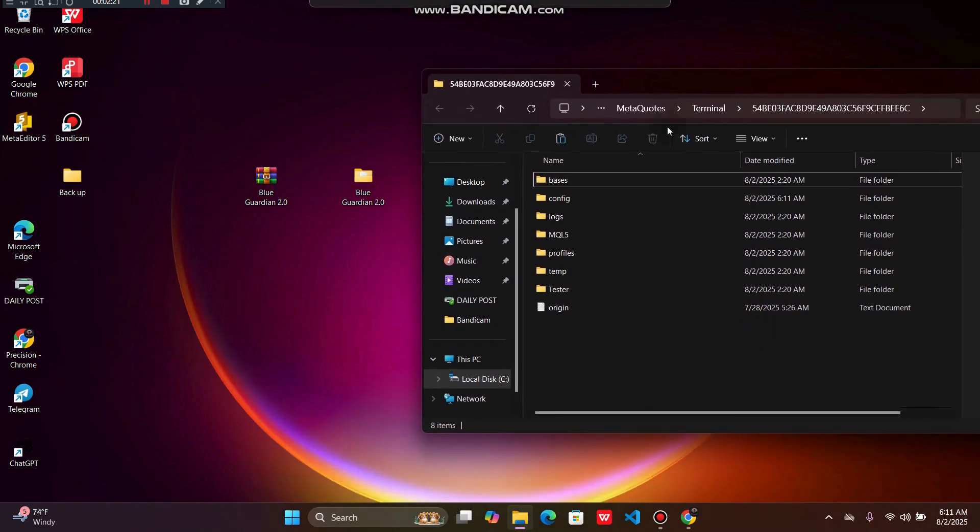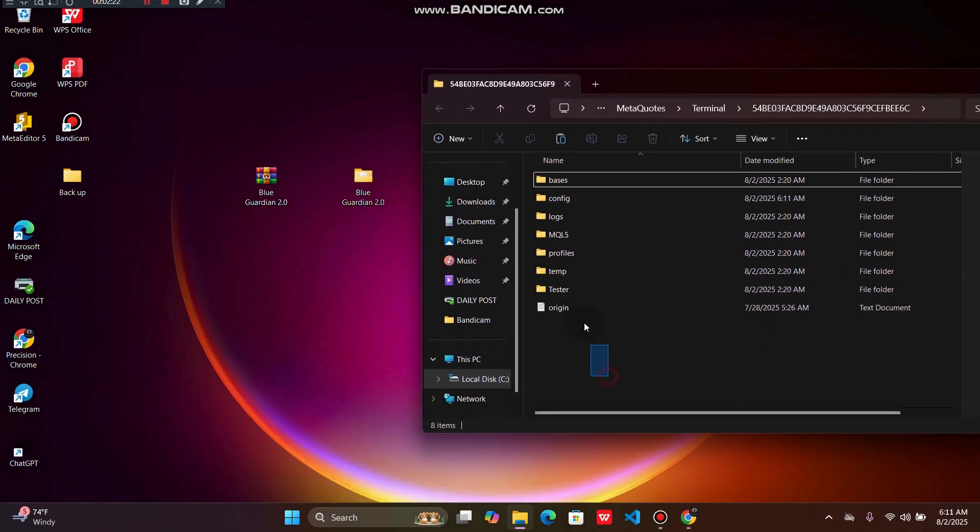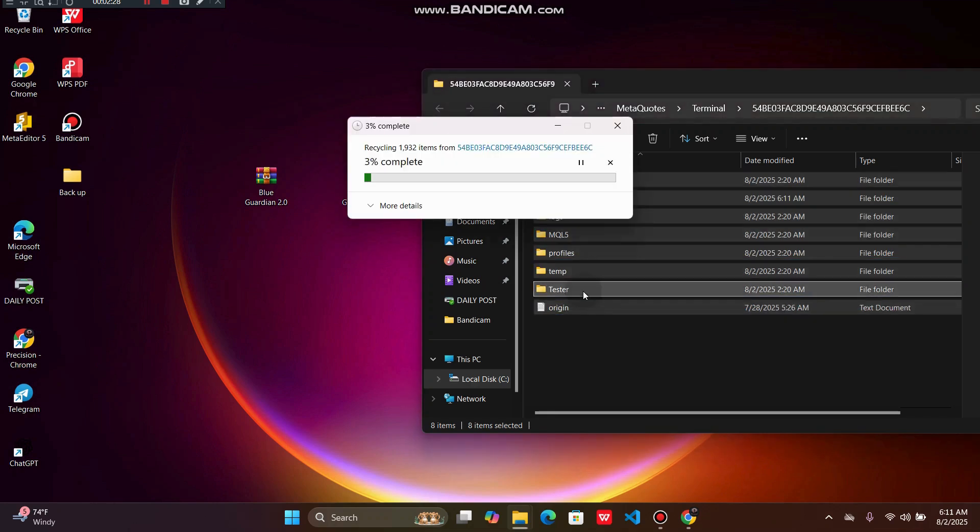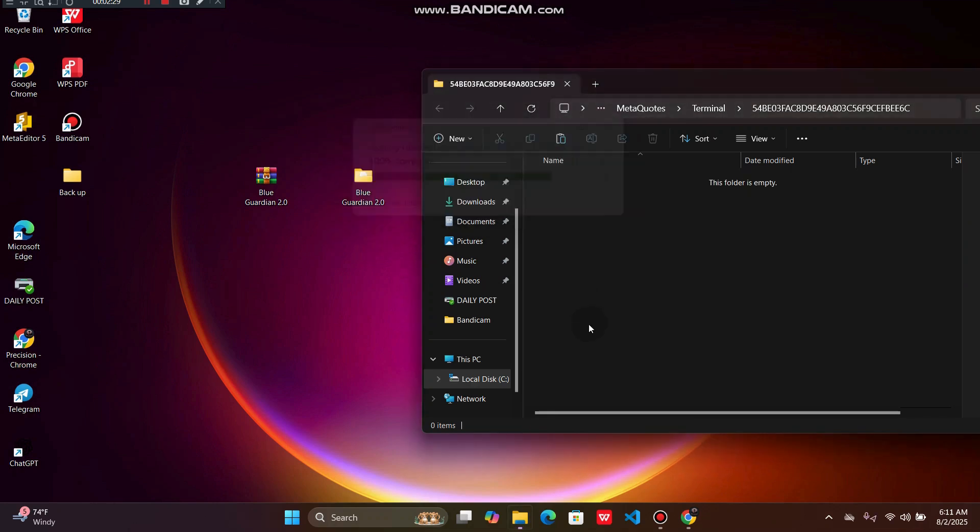The next step is to delete all this information here. You can select all of them and simply click on Delete.